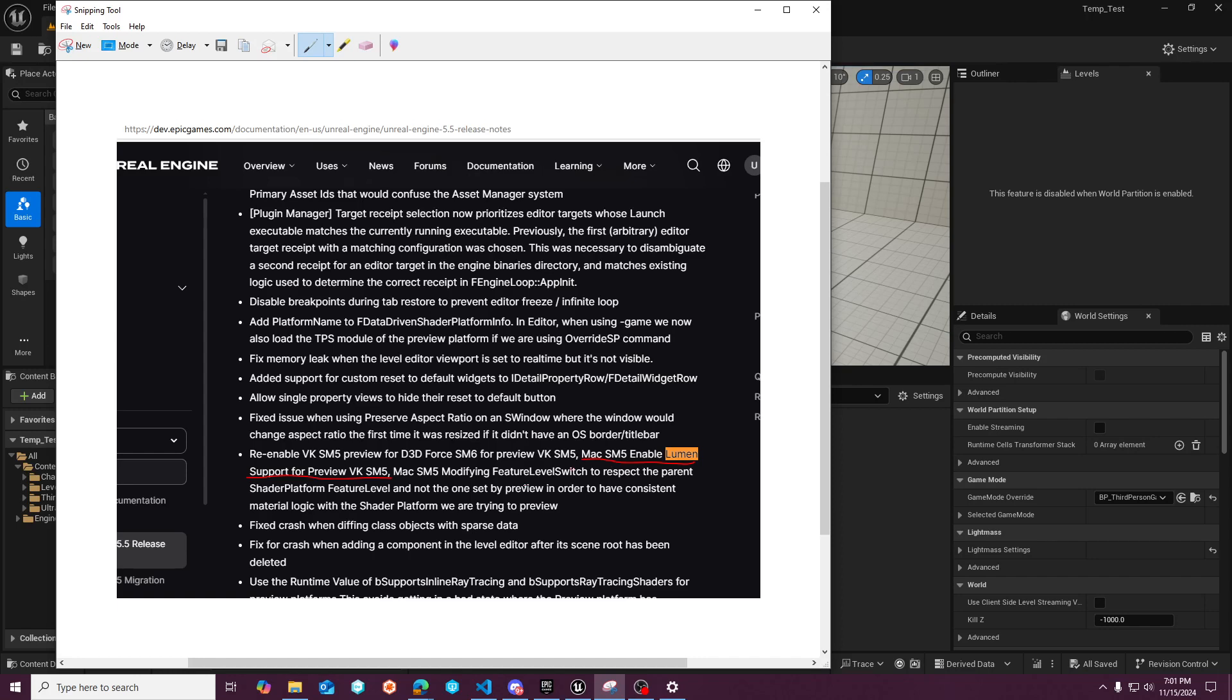So it's pretty hairy, but I did notice in the release notes, they make it seem like SM5 Lumen support should still be available. I don't see where it's officially been mentioned to be deprecated.